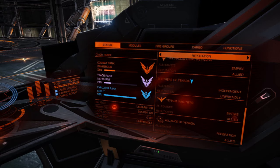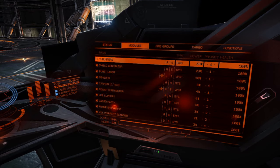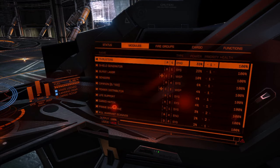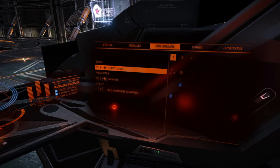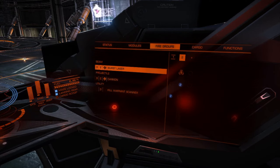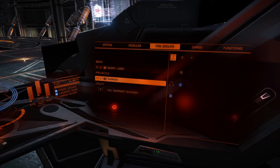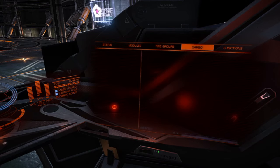Moving on to the module pages. All your ship's systems can be disabled here and given individual priorities. Fire groups can be assigned on the next page.